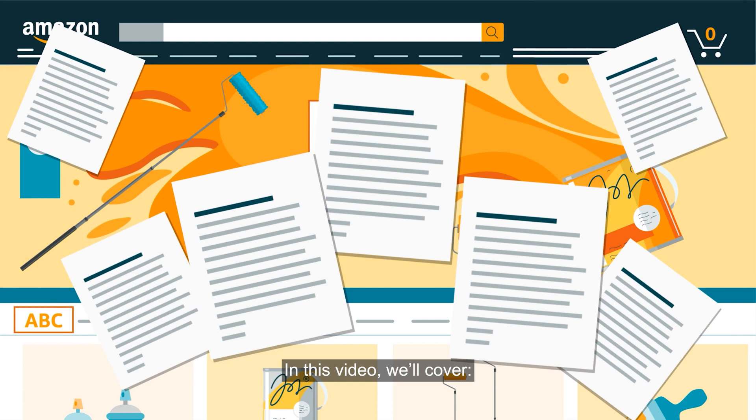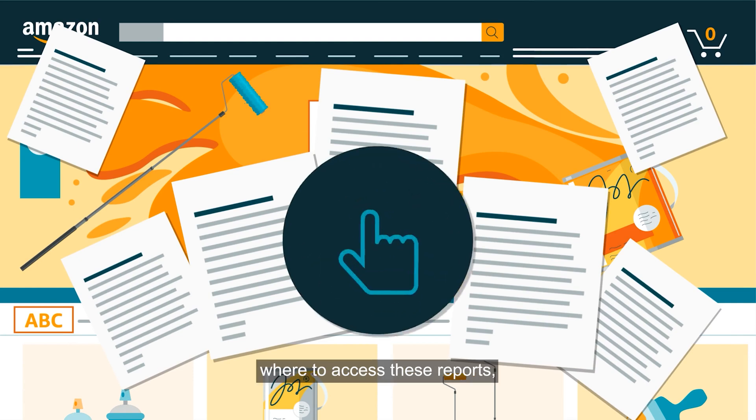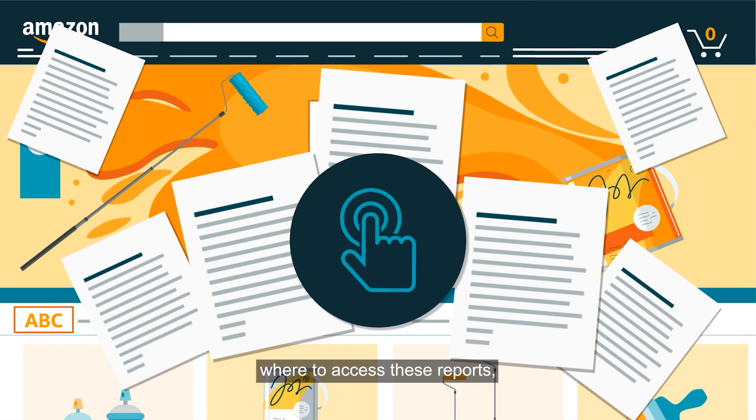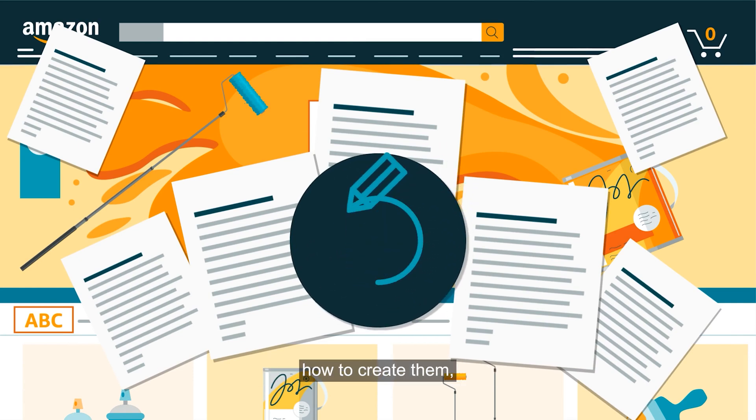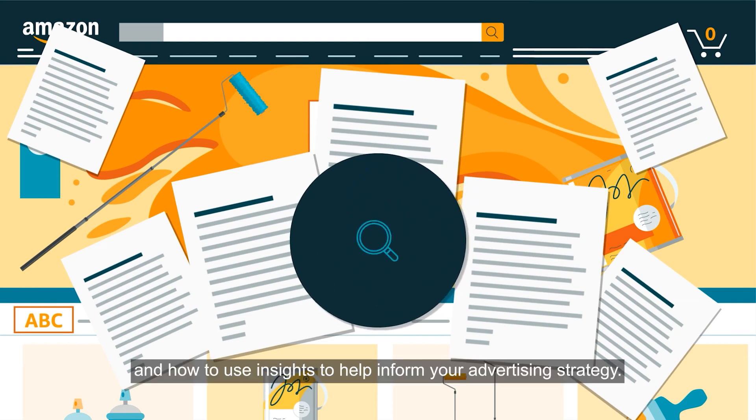In this video, we'll cover where to access these reports, how to create them, and how to use insights to help inform your advertising strategy.